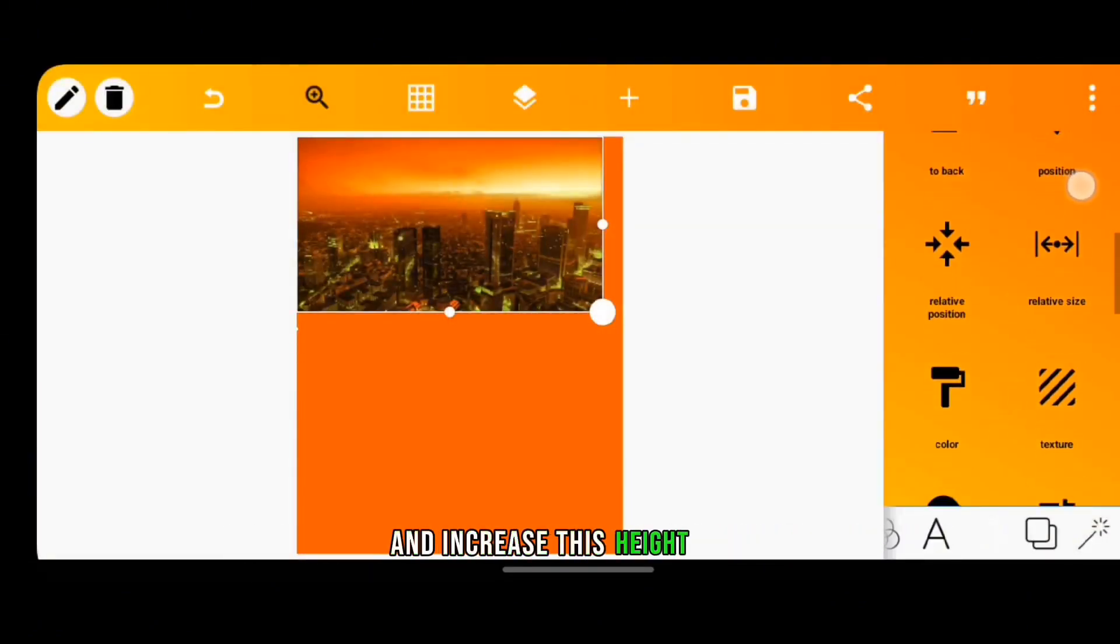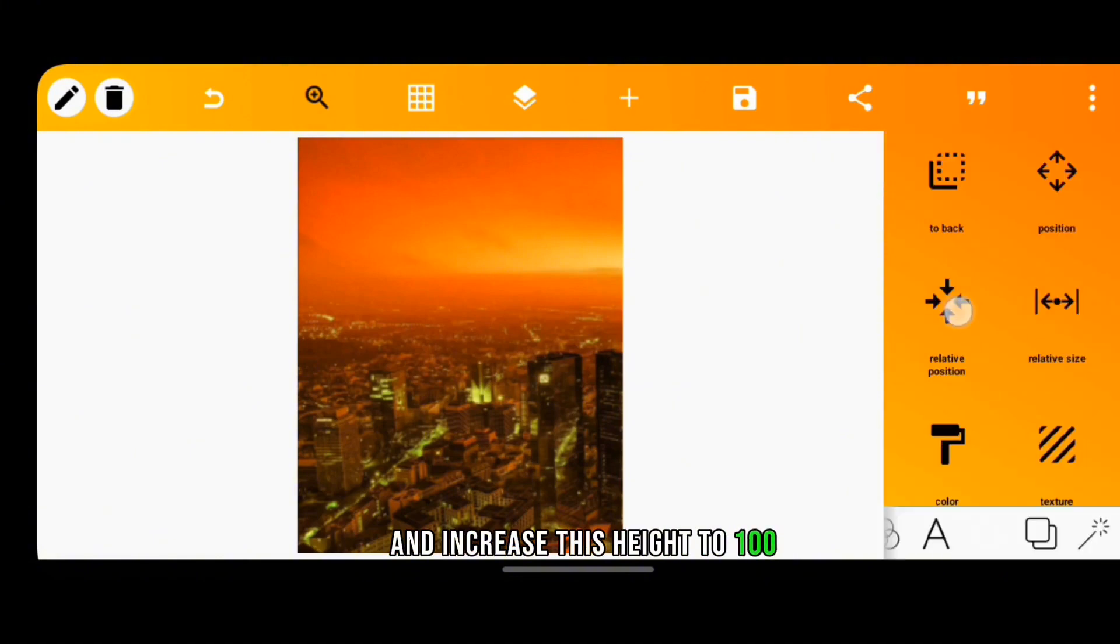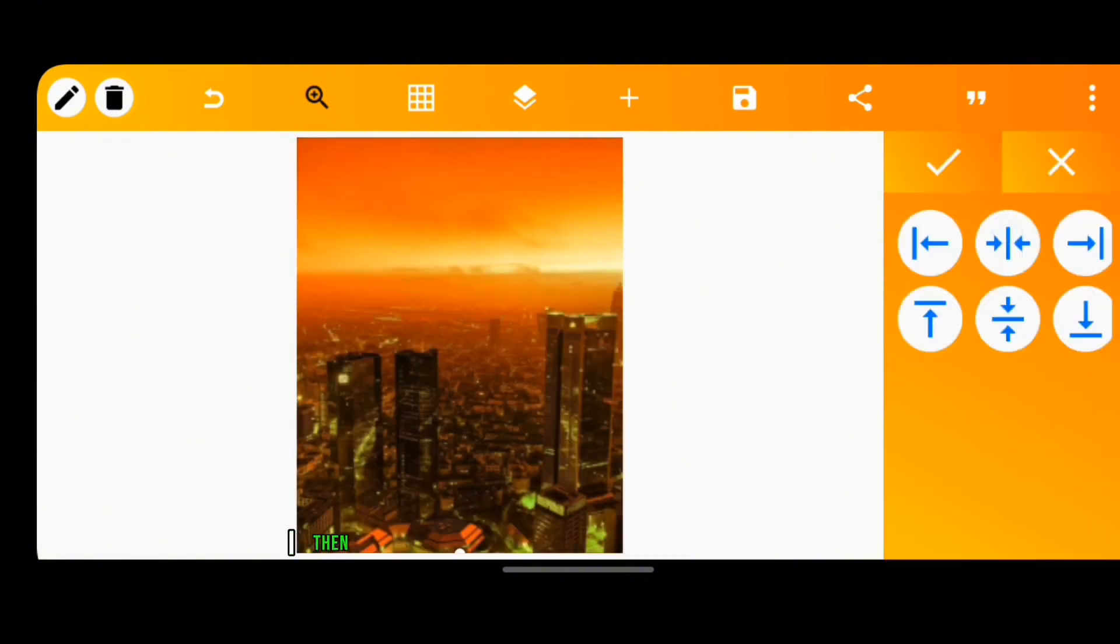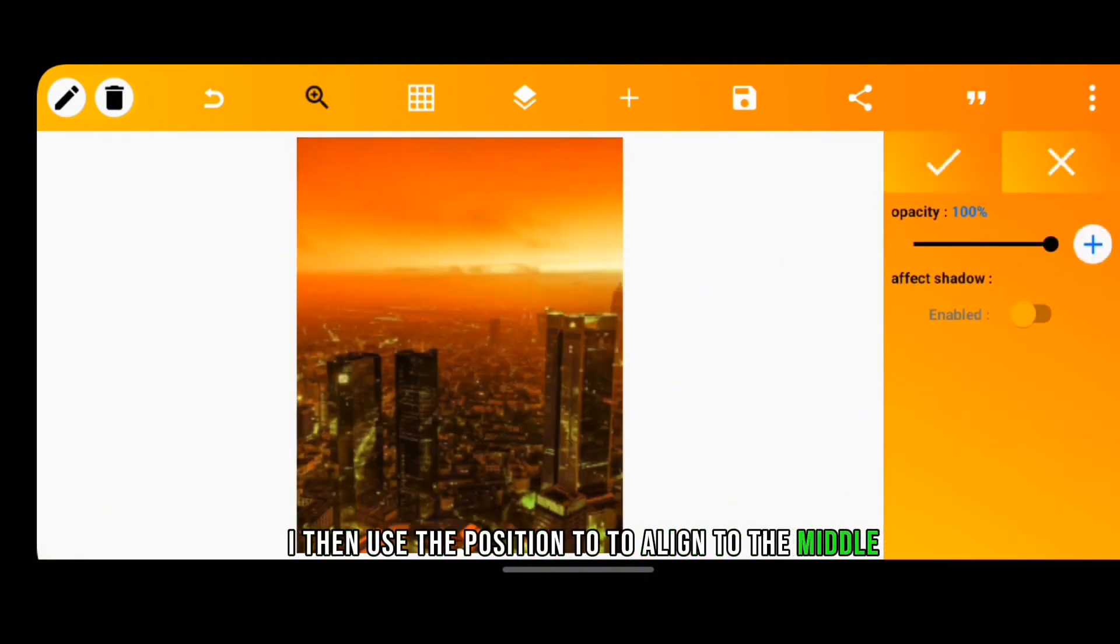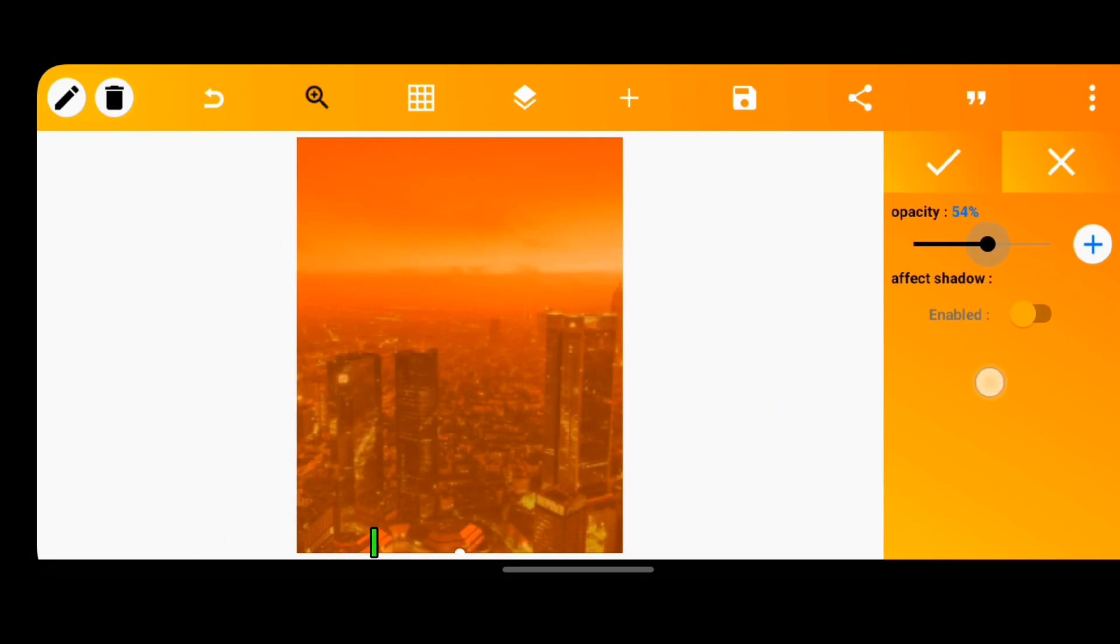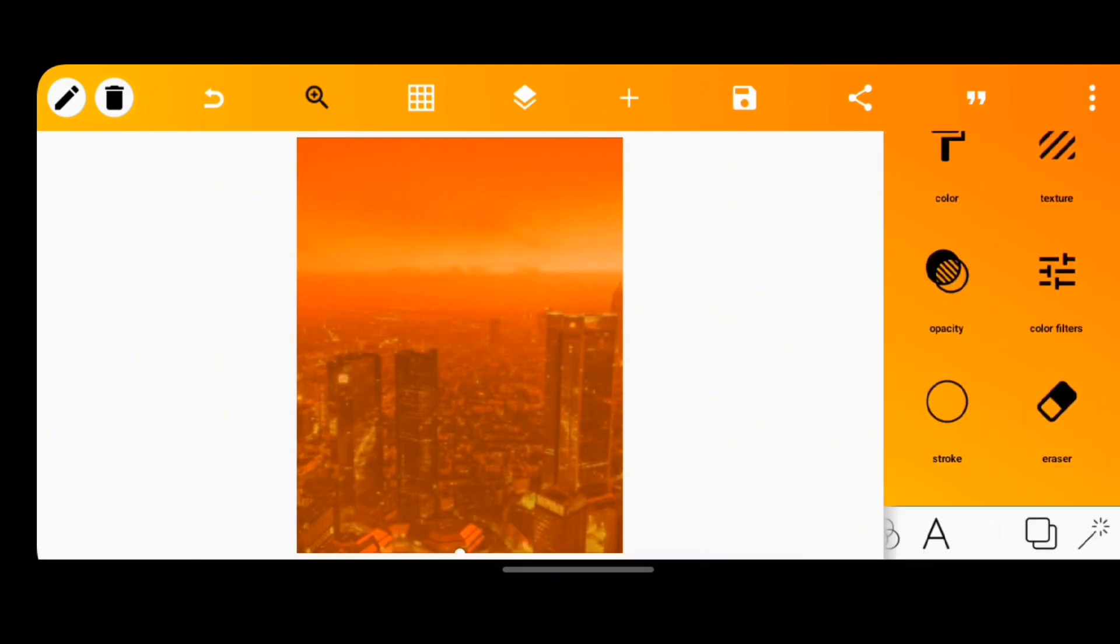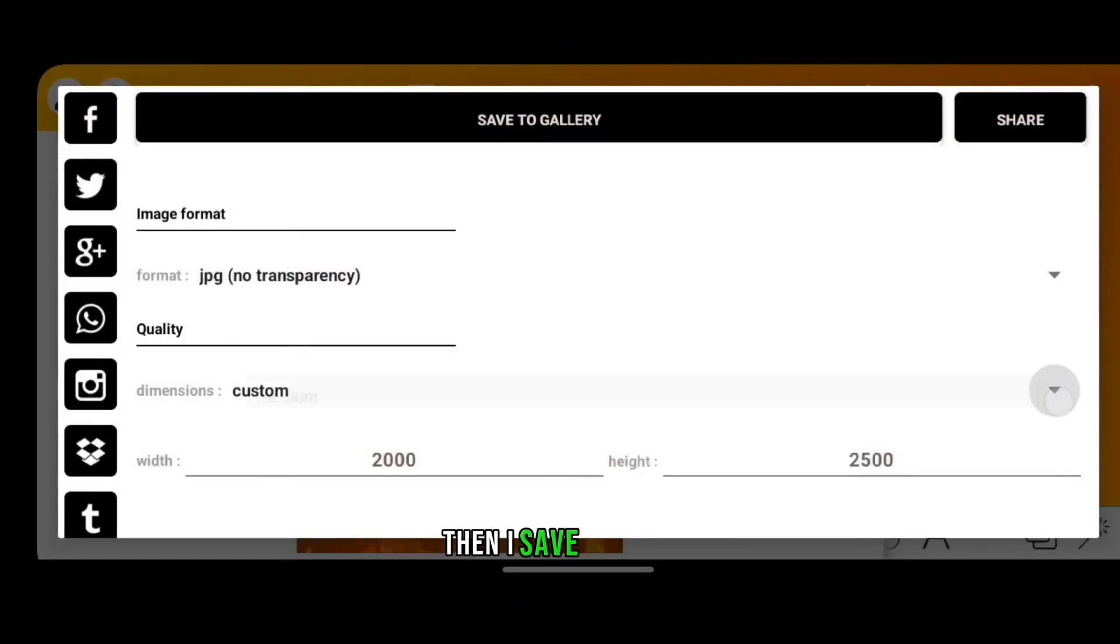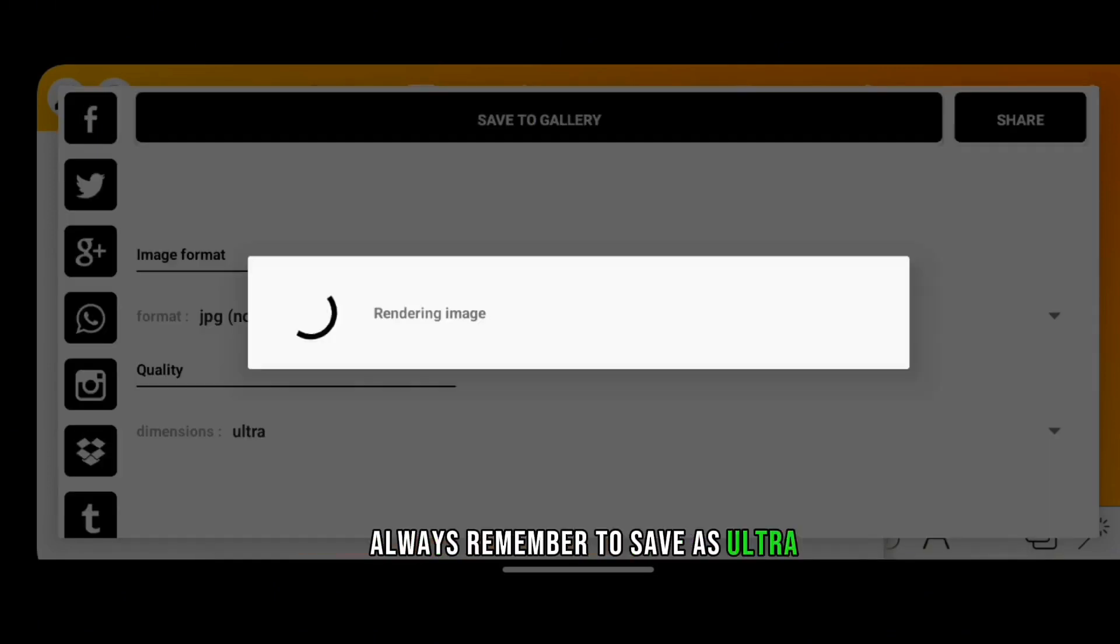And increased the height to 100. I then used the position tool to align to the middle and reduced the opacity to about 50 percent. Then I saved this image. Always remember to save as ultra.